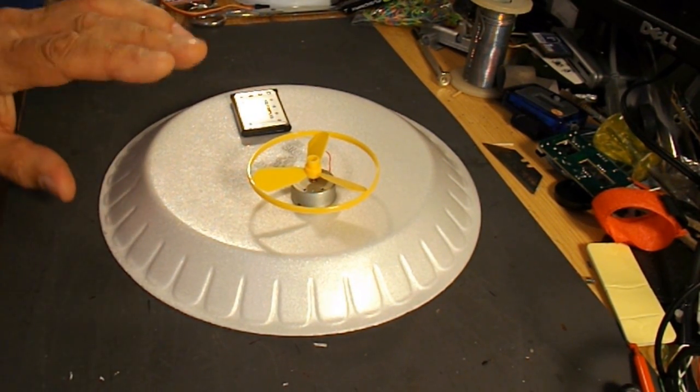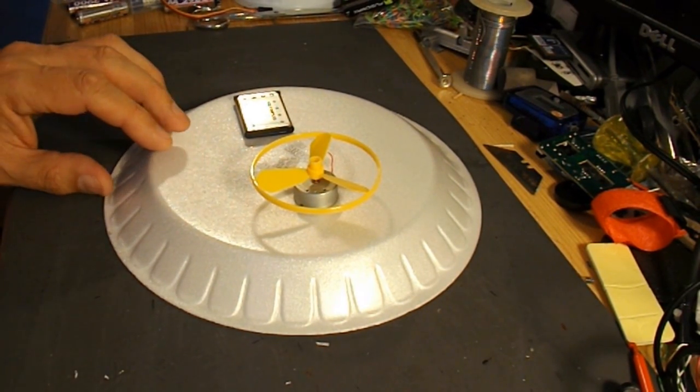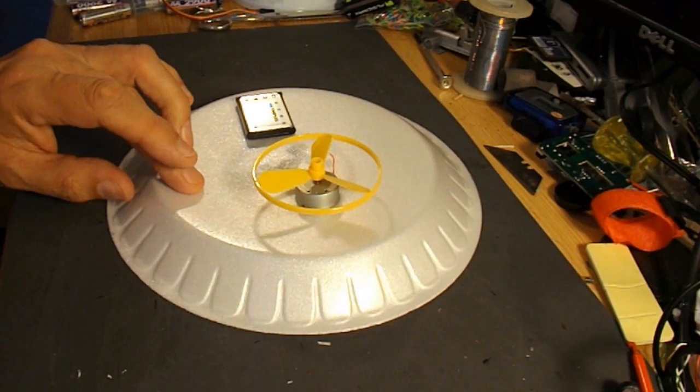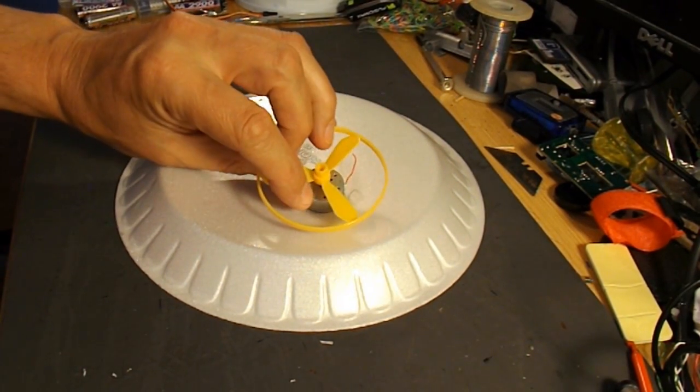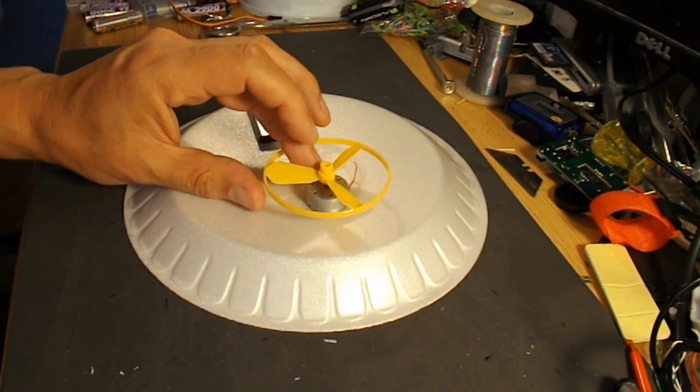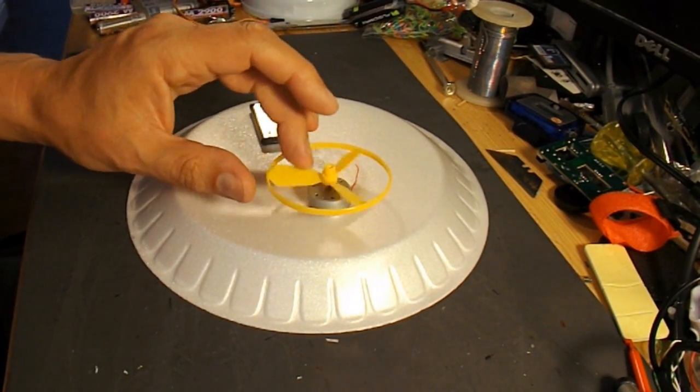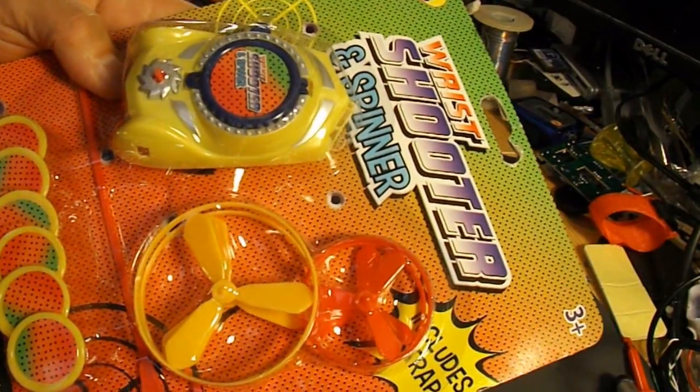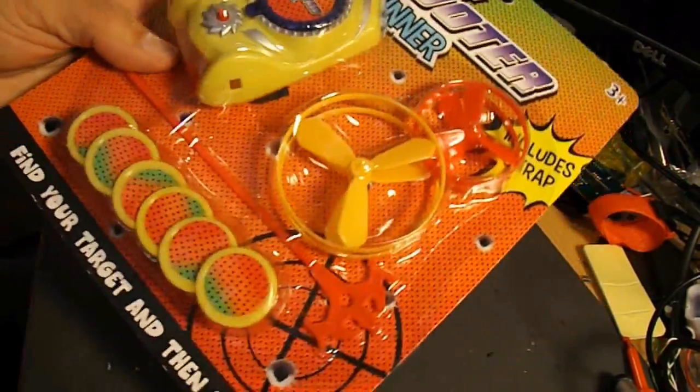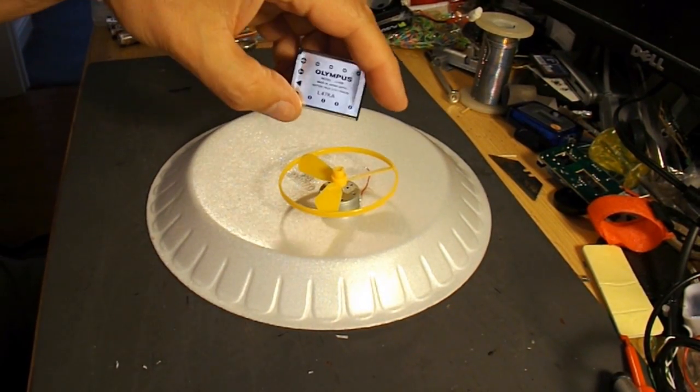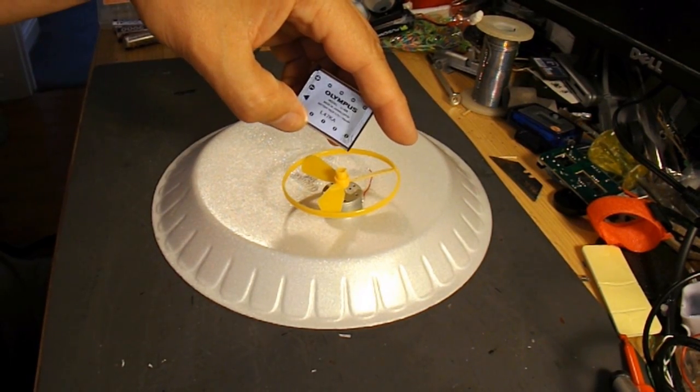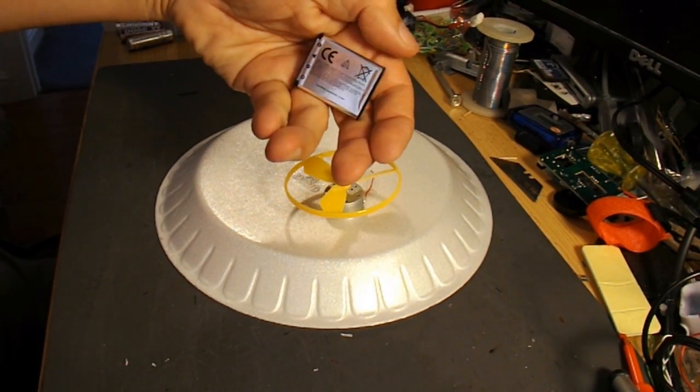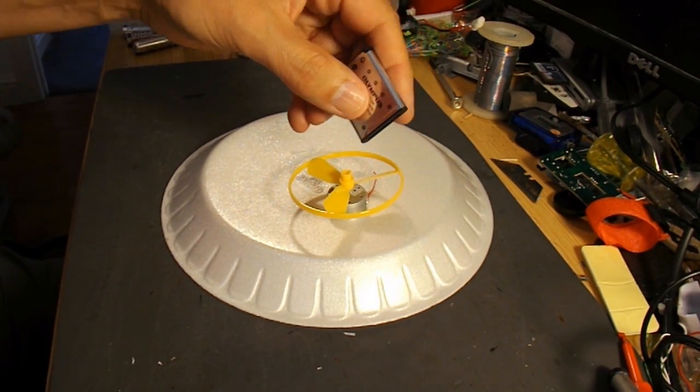What I will do is go back to my polystyrene or styrofoam plates, the electric motor out of the vibrating butterfly, or fluttering butterfly I think it is, the propeller blade out of this wrist shooter and spinner toy, and I'm going to try this 3.7 volt battery out of my wife's waterproof camera that drowned.